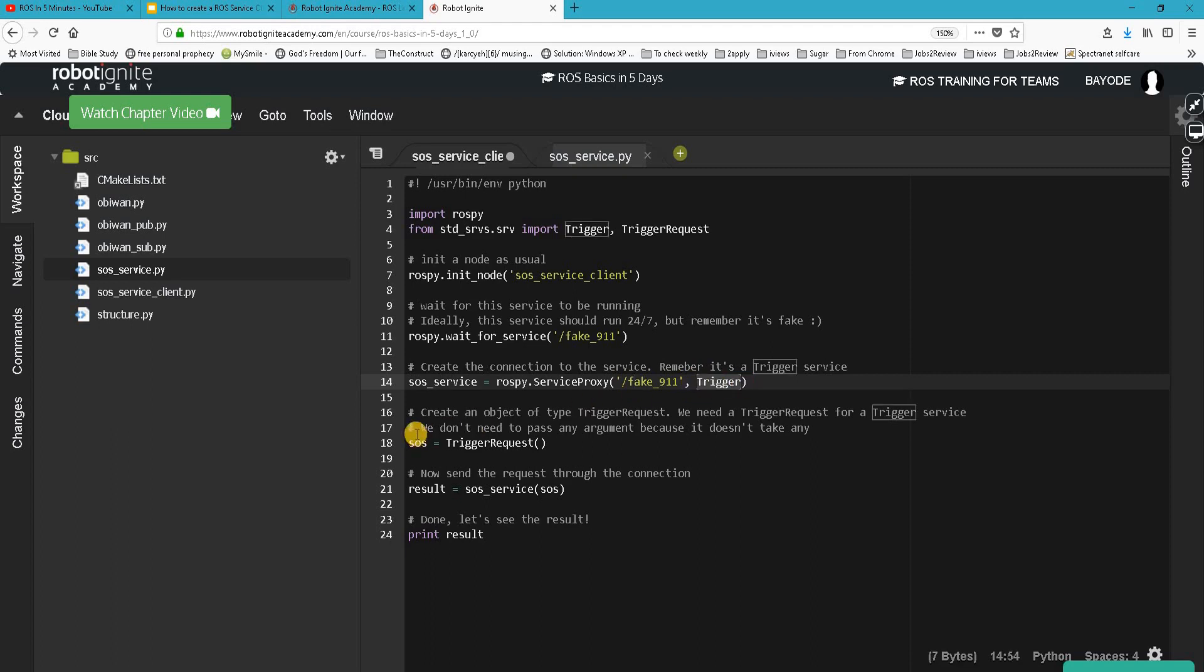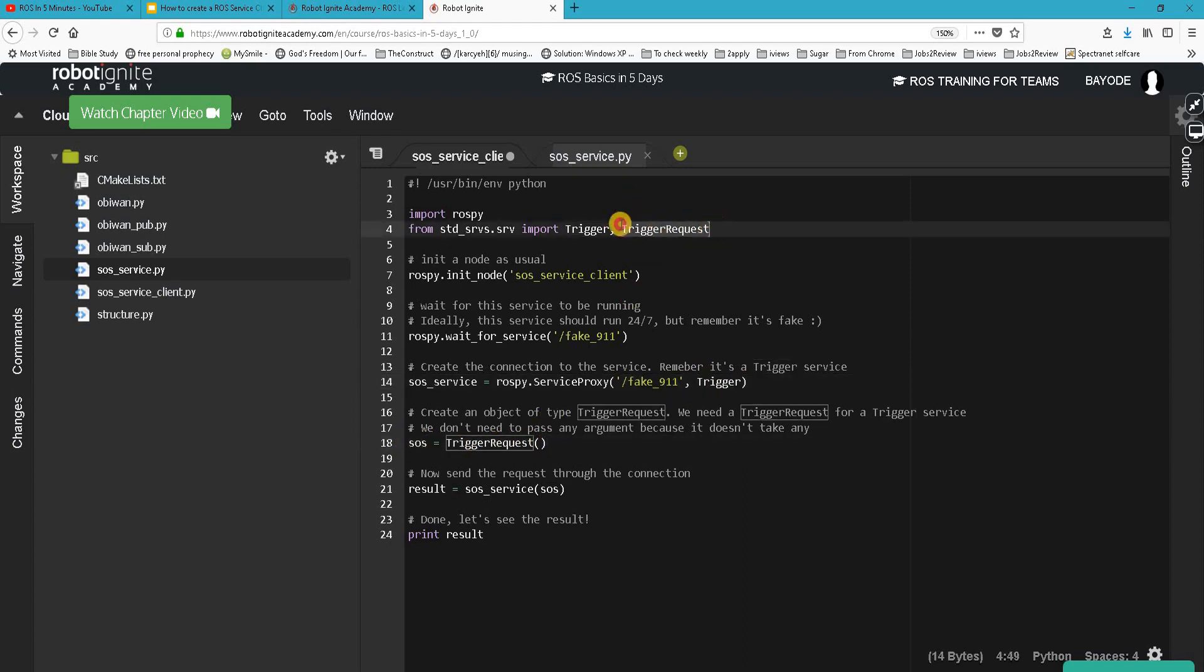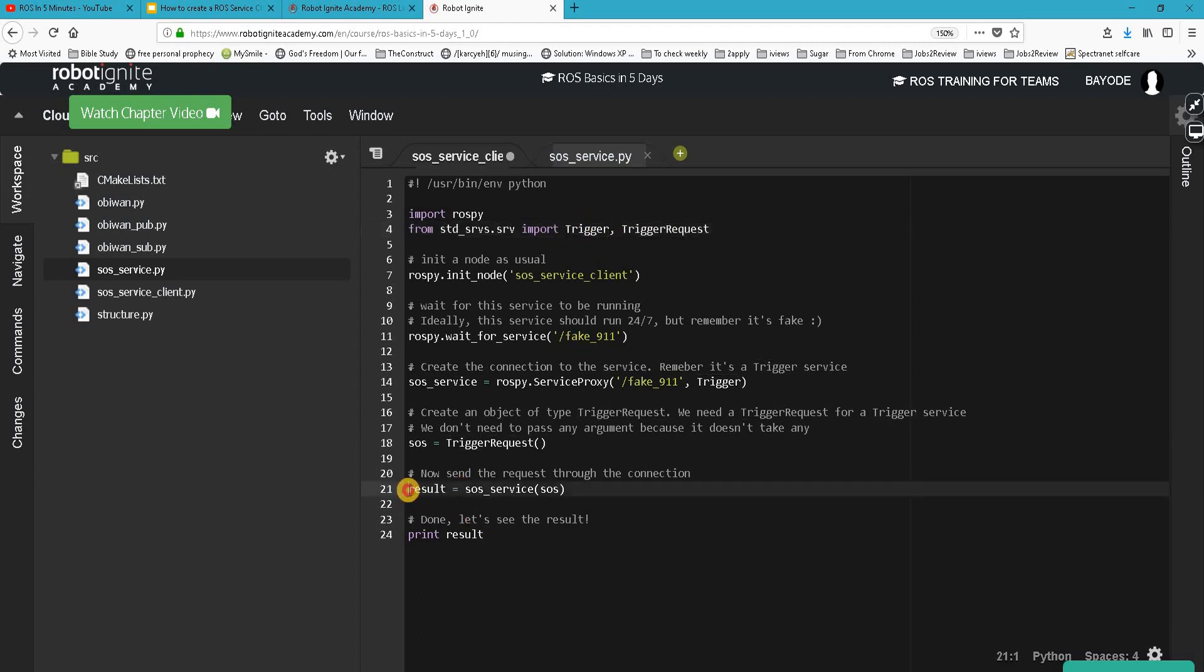Now the next step for us is to create a request to the service, and it has to be a TriggerRequest, because we are dealing with a trigger service. And finally, we send our request through the service connection. This is our service connection and this is our request, and then we do something with the results.